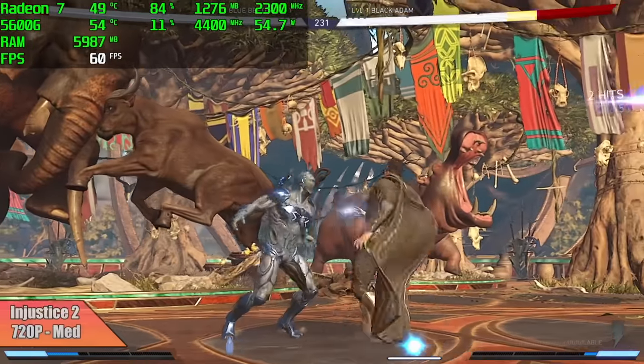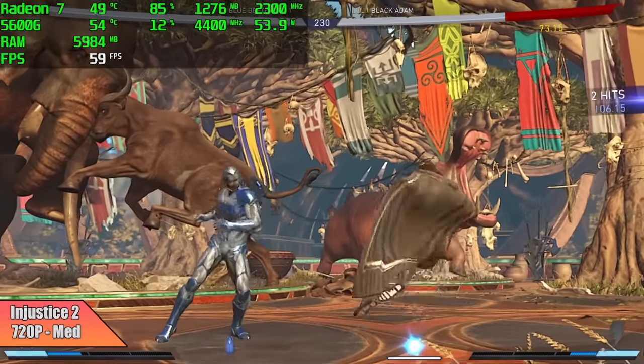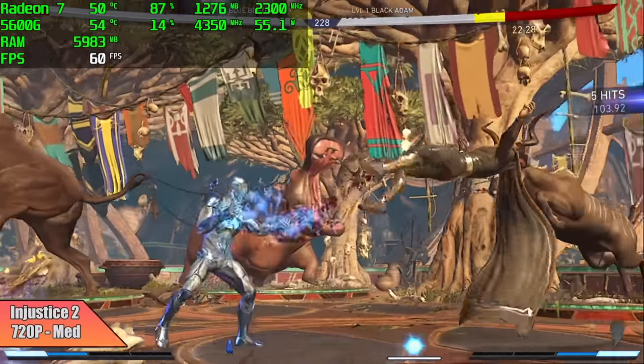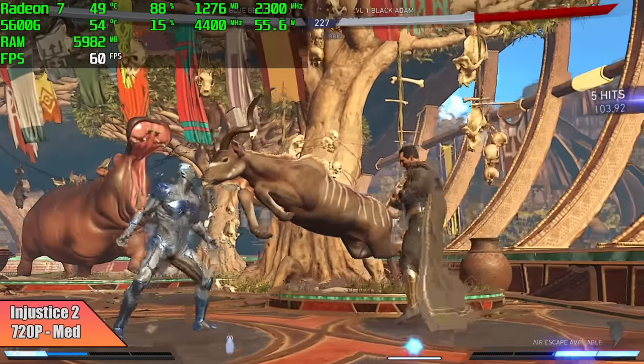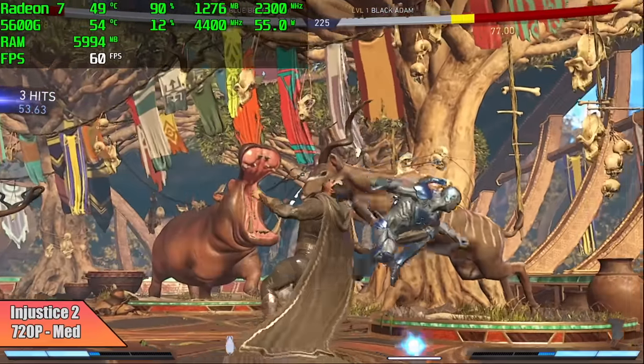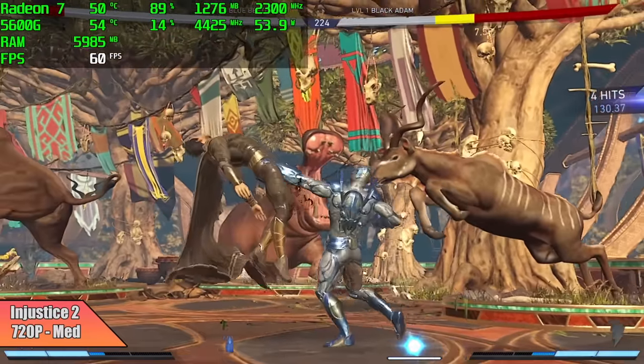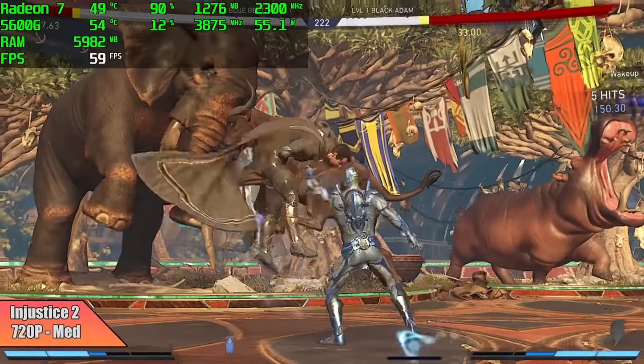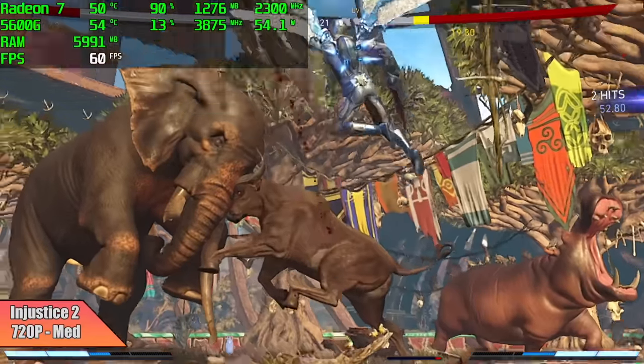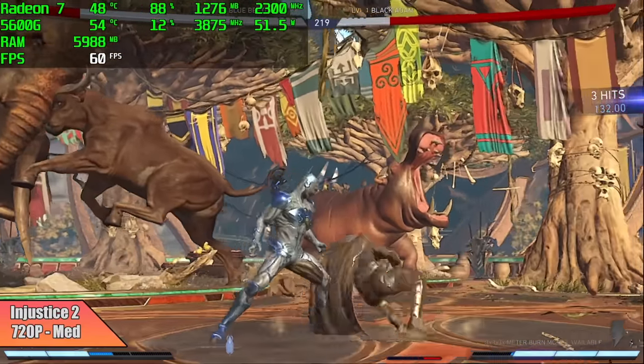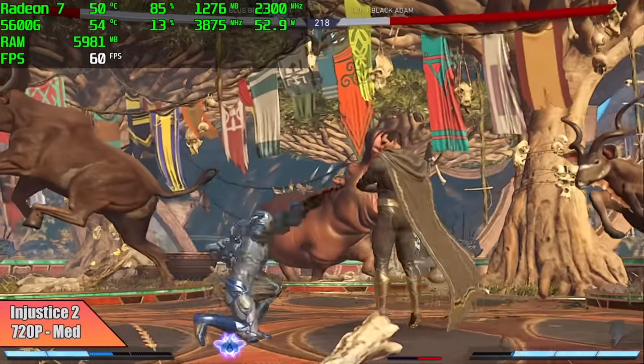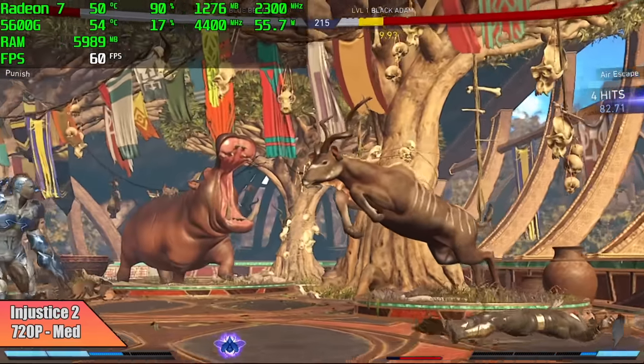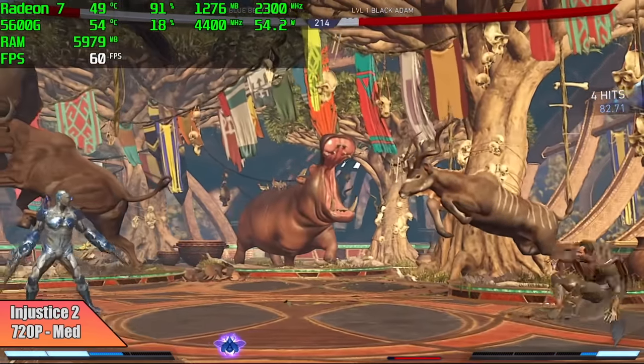When it comes to Injustice 2 on these newer Ryzen APUs, it's always struggled at higher resolutions. Most of the time I do have to bring it down to 720p and this one's no different. So we're at 720p medium settings but we can get a steady 60 out of it. I still personally think it looks great at 720p medium settings and it will run at 60 all day.